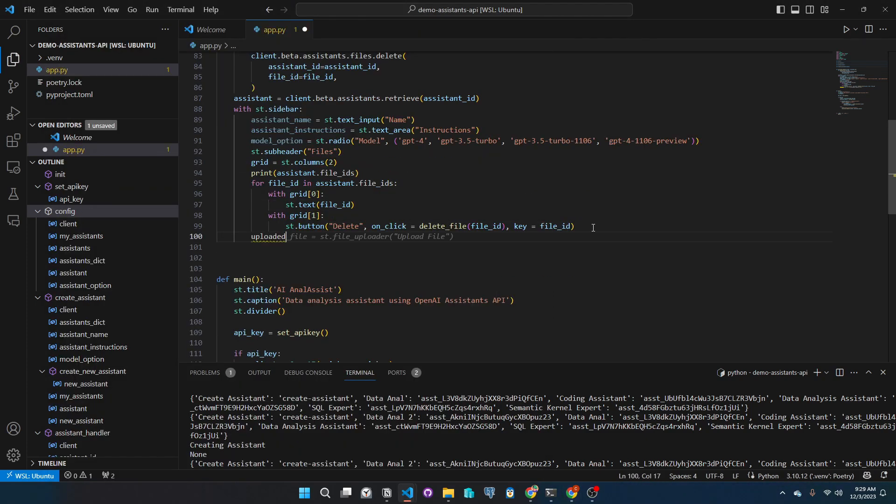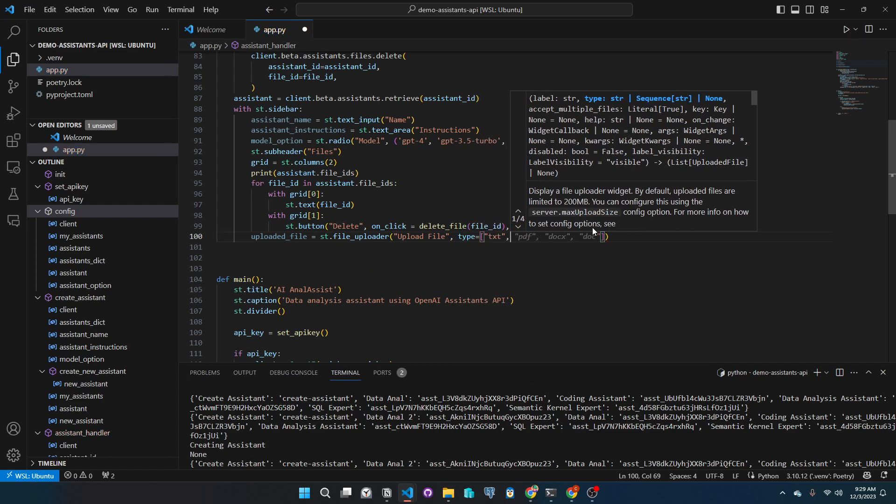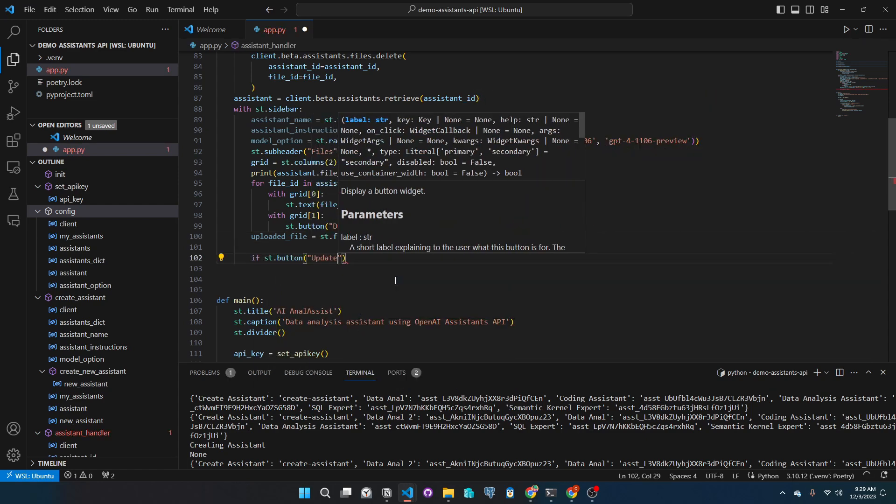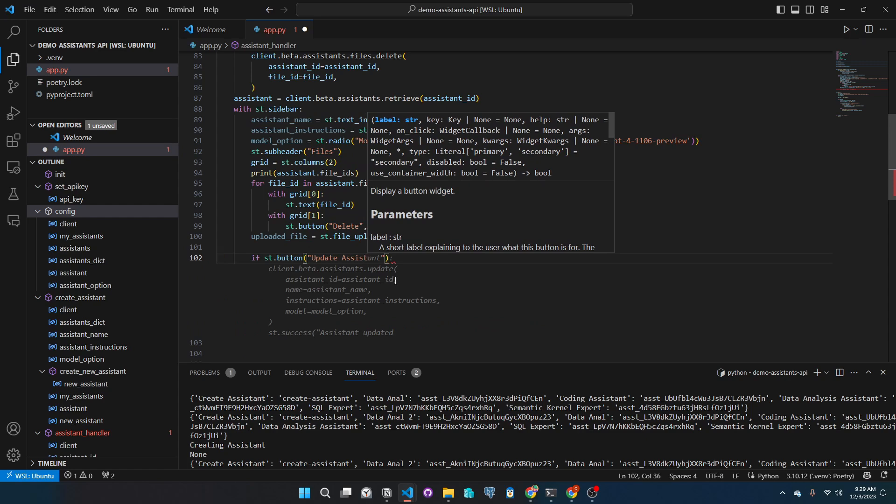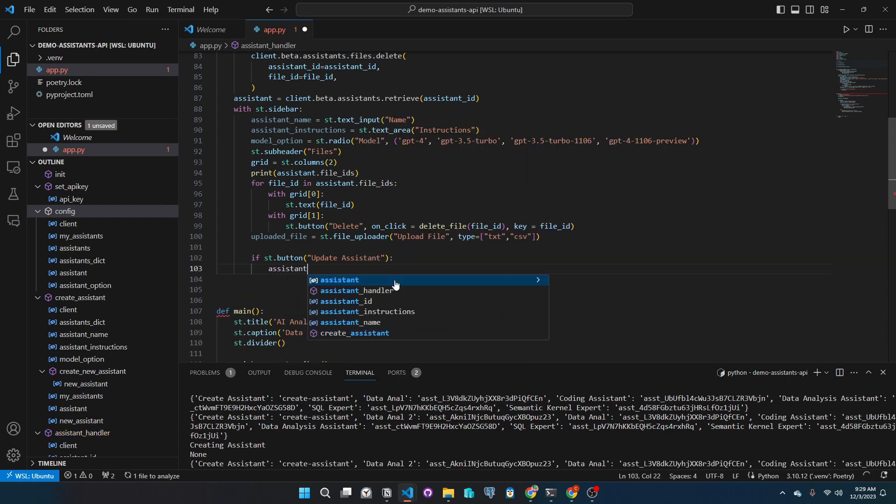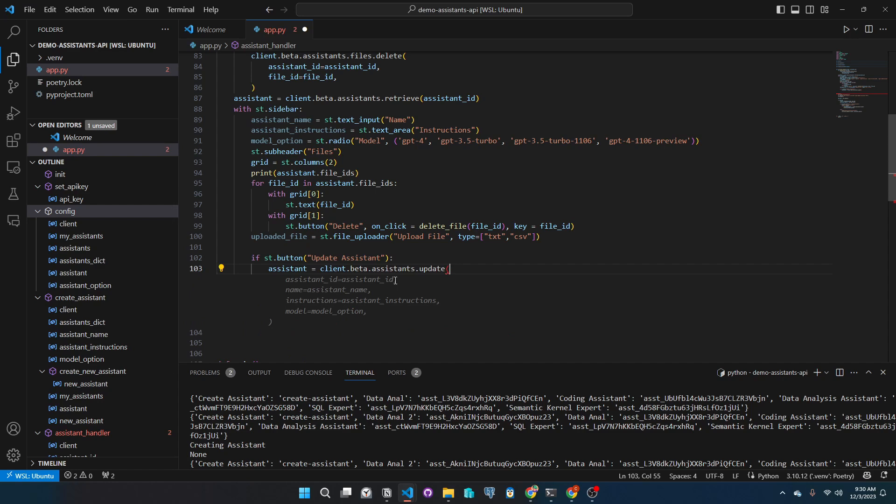Let's add a Streamlit file uploader that only accepts CSV or TXT files. So we will make a button to update the assistant. In this button, if it is clicked, we will call the API and update the assistant based on the input.